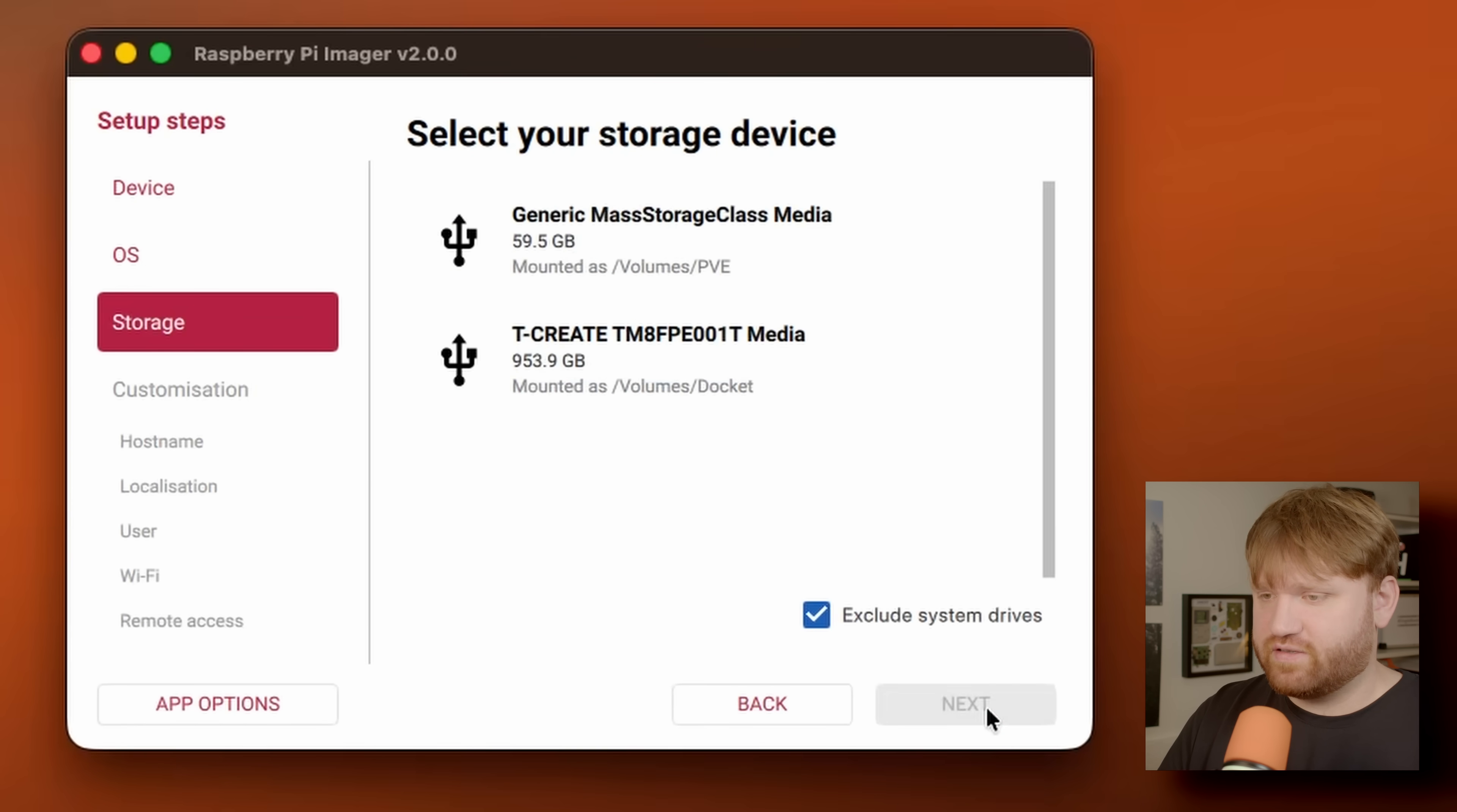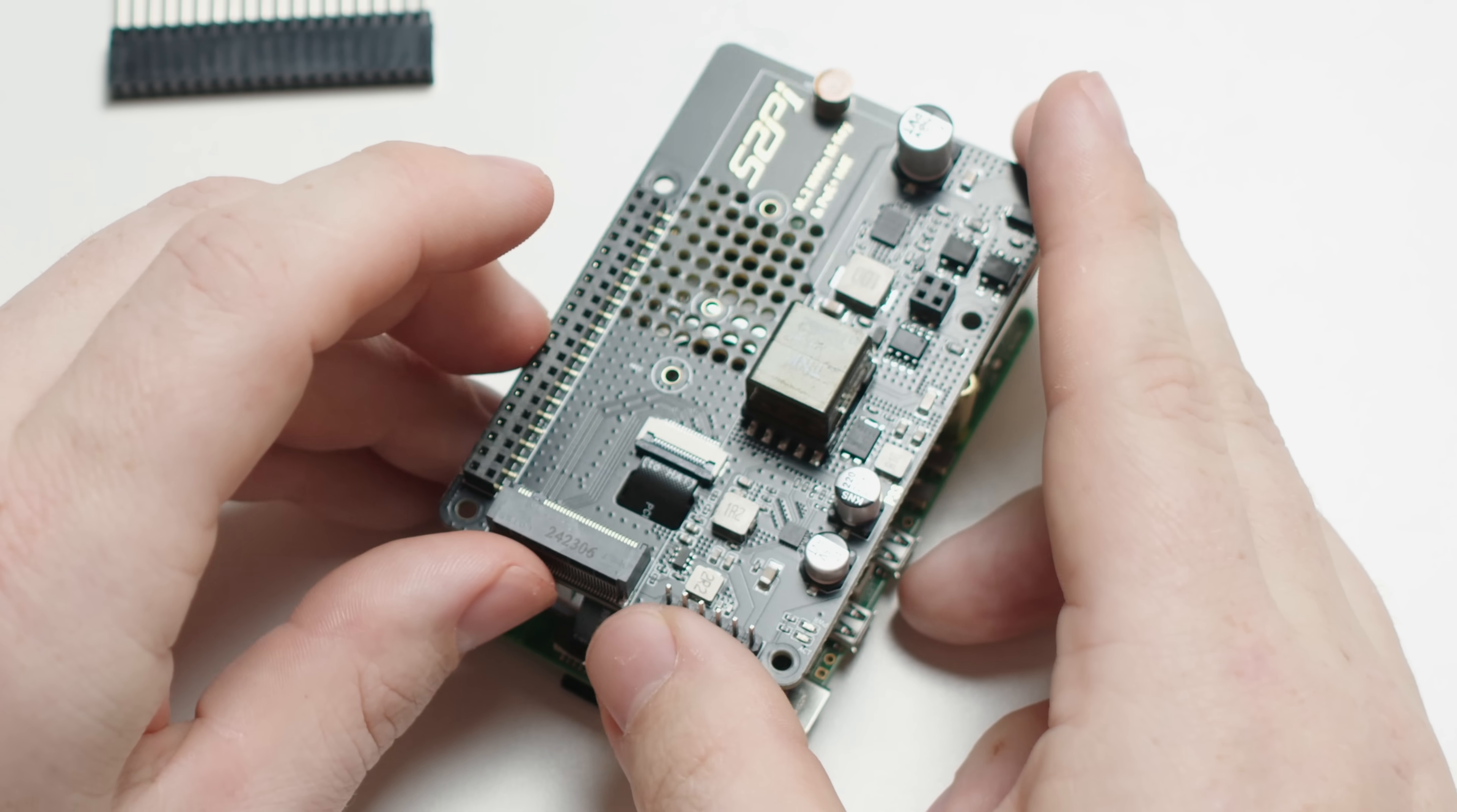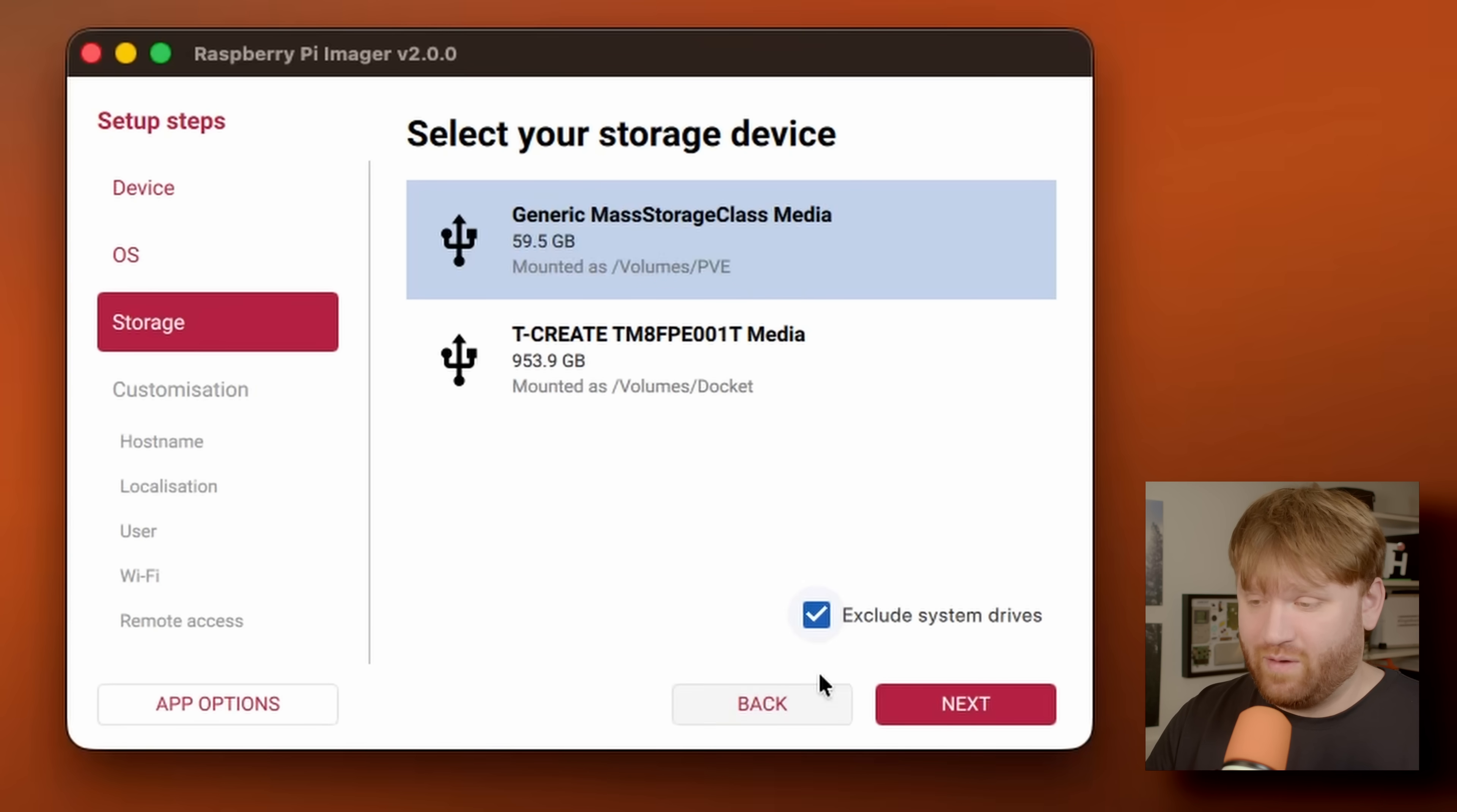Let's hit next. And now for the storage, I'm going to go ahead and select that SD card. If you have an NVMe hat like this, if you have a way to do it, you could plug the NVMe itself directly into your system and flash it that way. Otherwise, follow the instructions for the hat that you have.